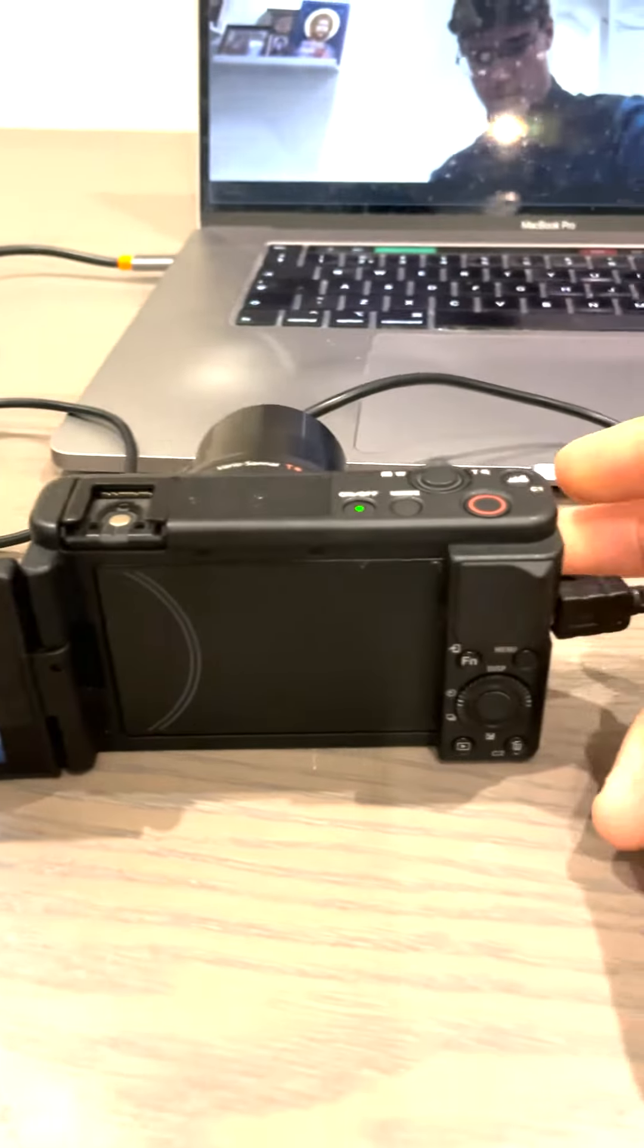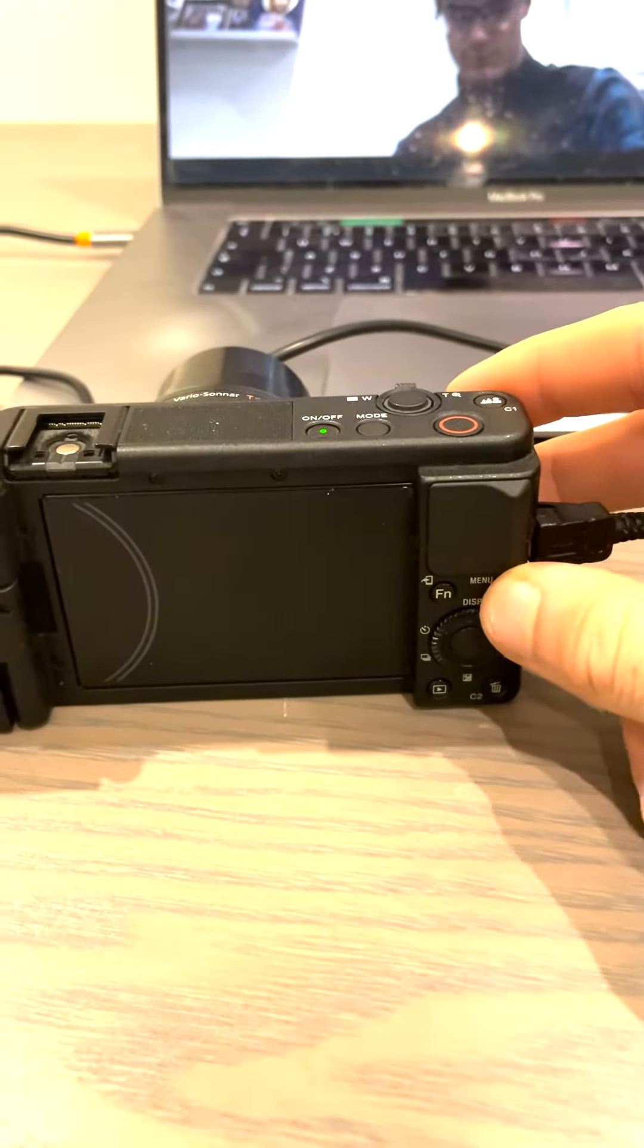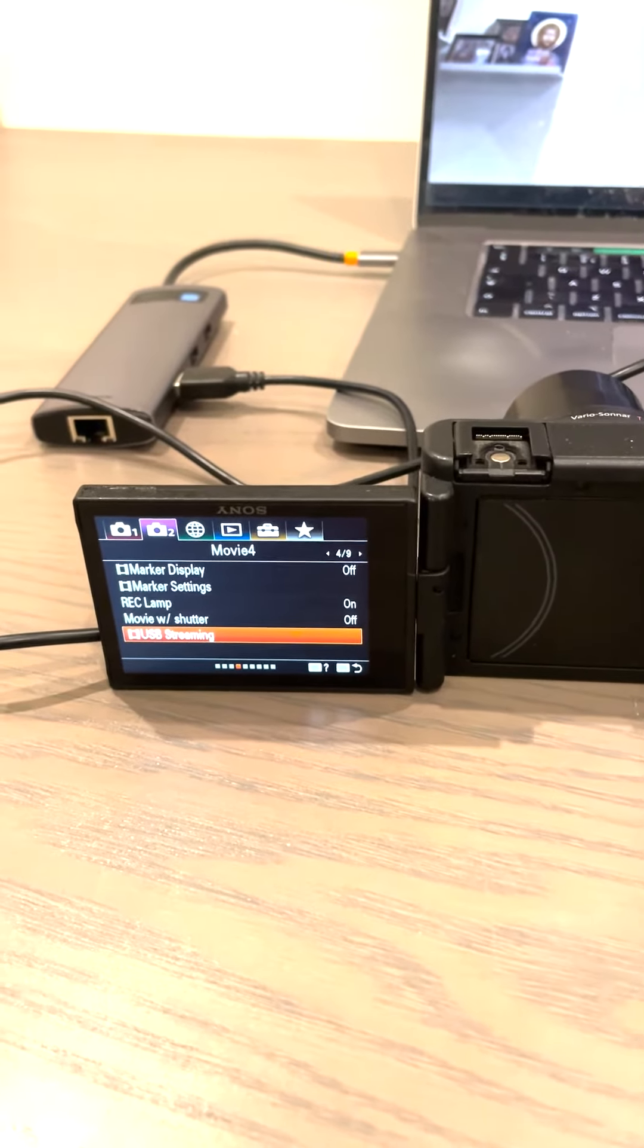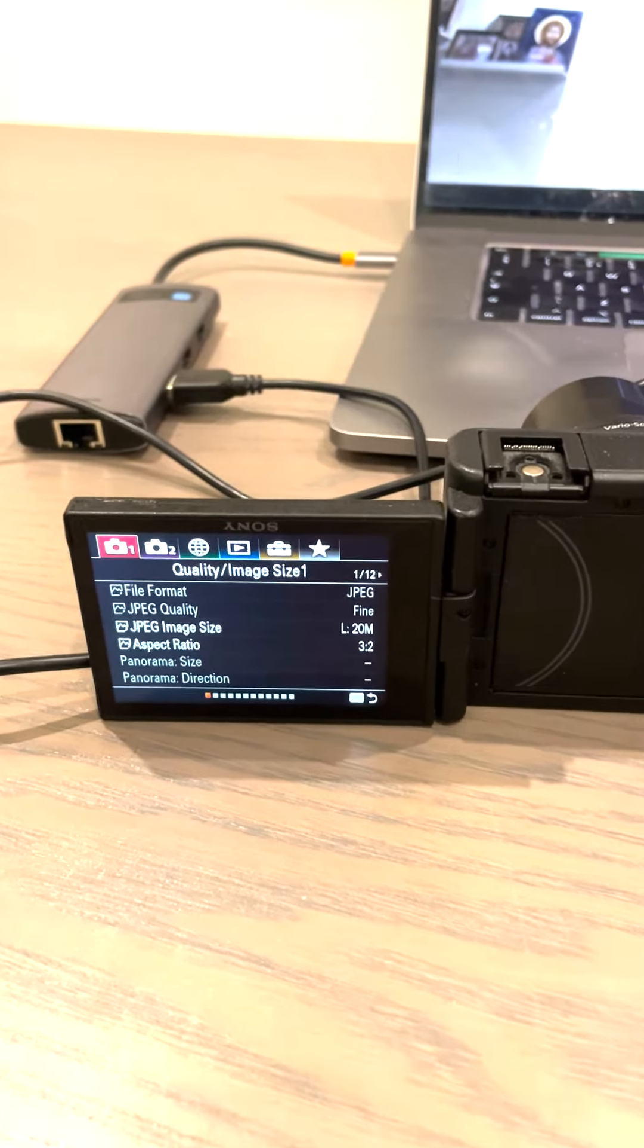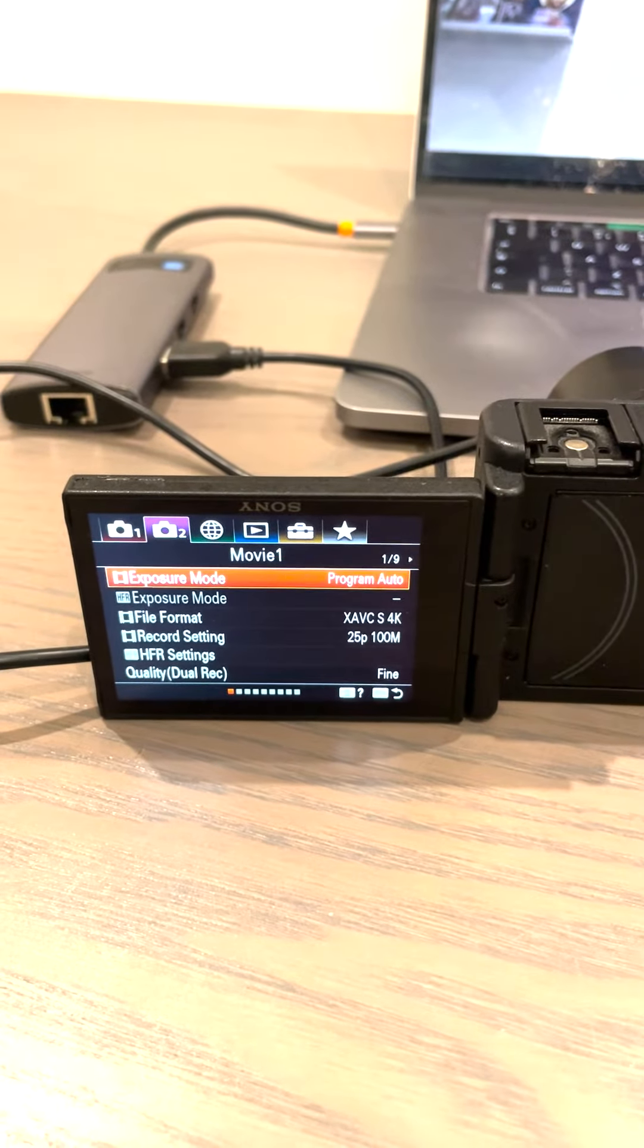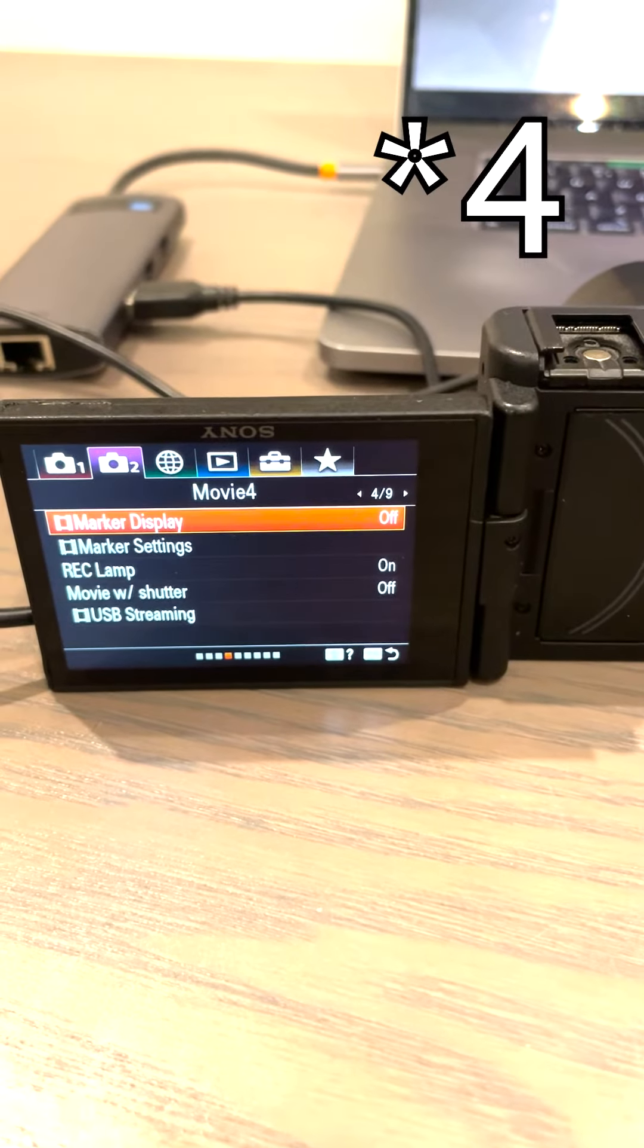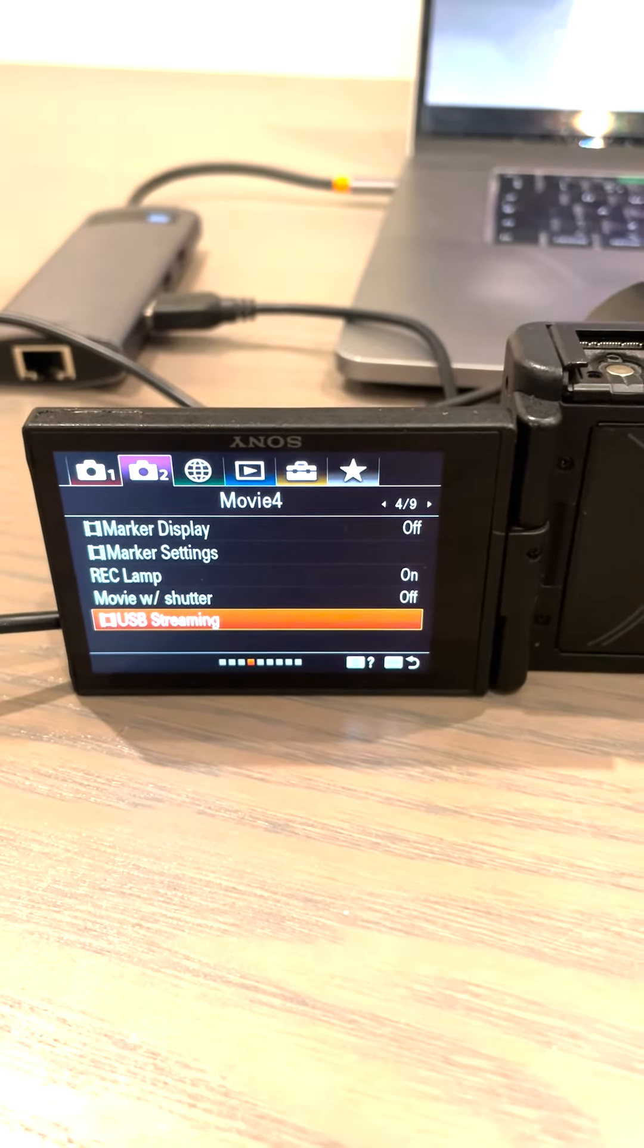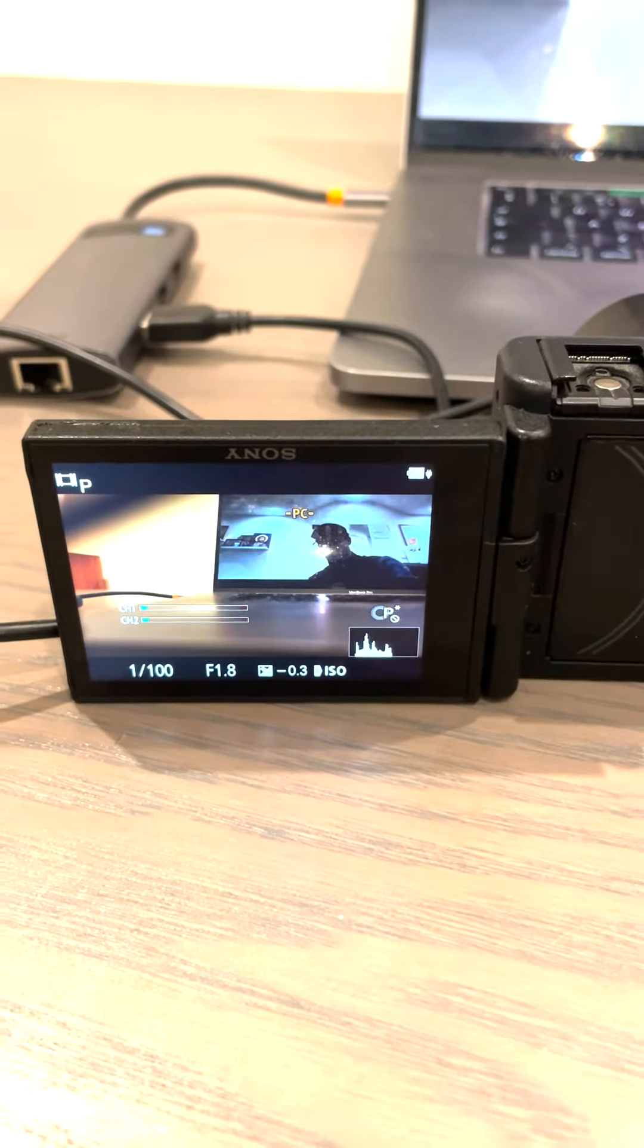Then go to menu. It's already in the right one. First go to two, and then go to page nine like this. Then click on USB-C, then streaming.